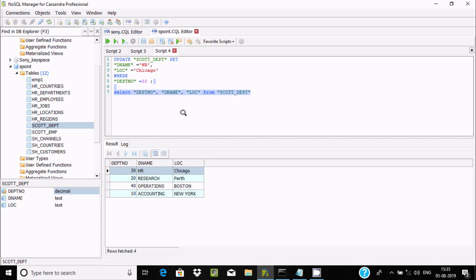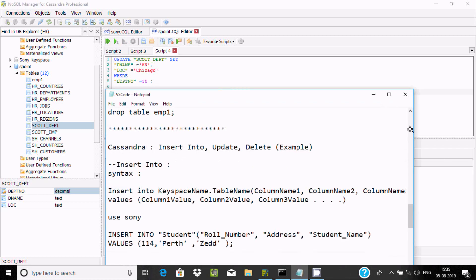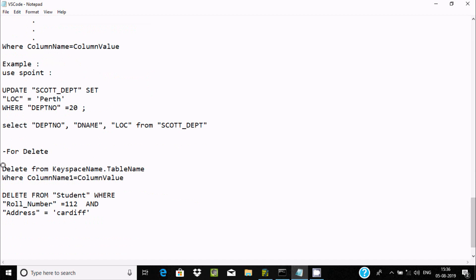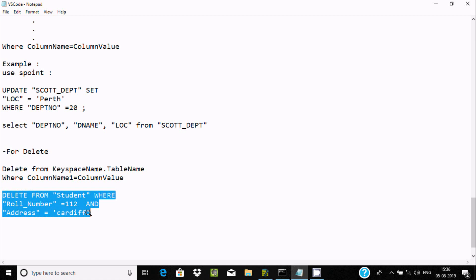The UPDATE syntax is: UPDATE keyspace.tablename SET column=value WHERE condition is matched, then it will update. For DELETE, the syntax is: DELETE FROM keyspace.tablename WHERE column condition is matched.